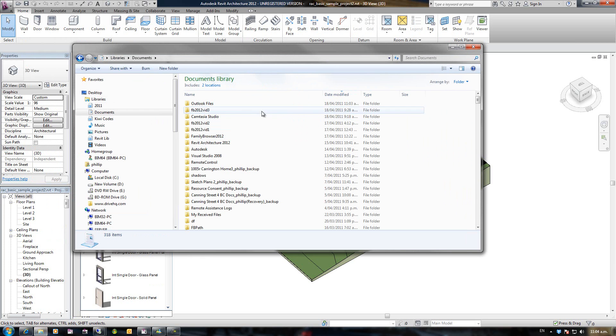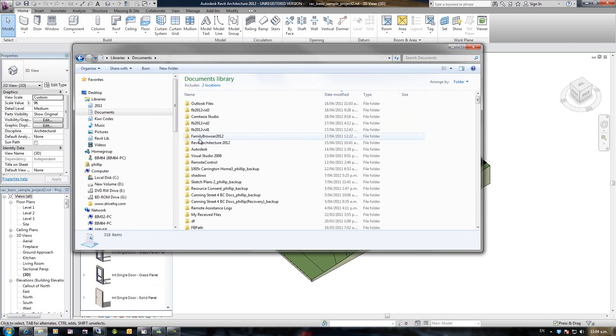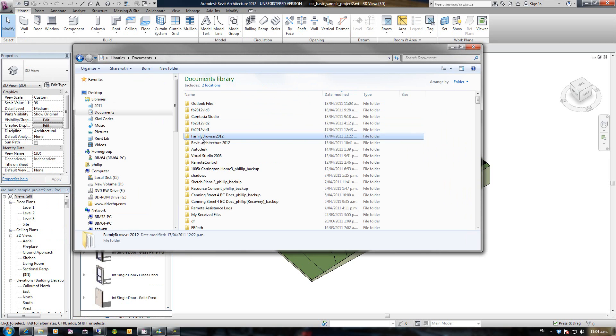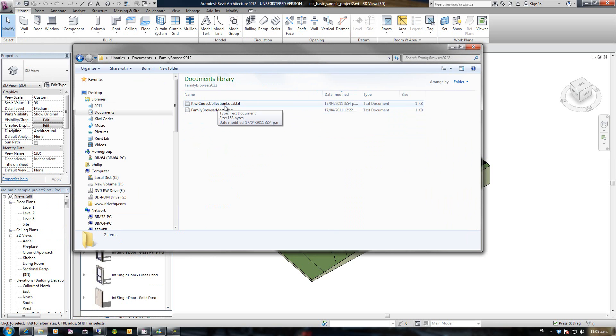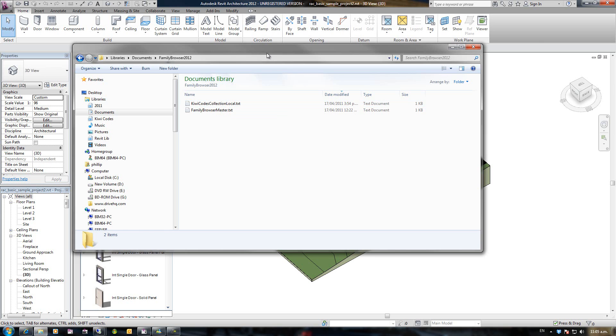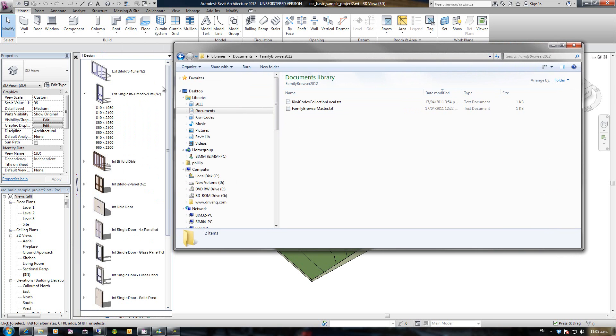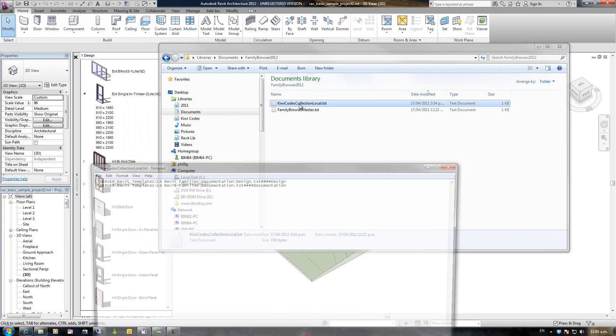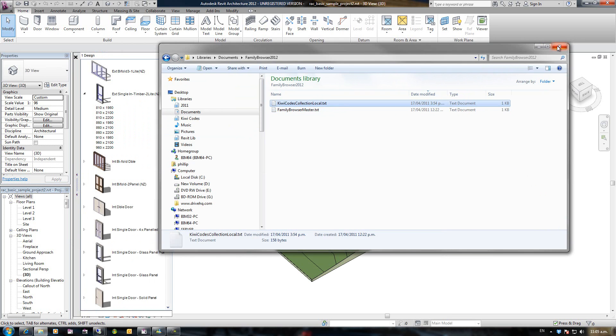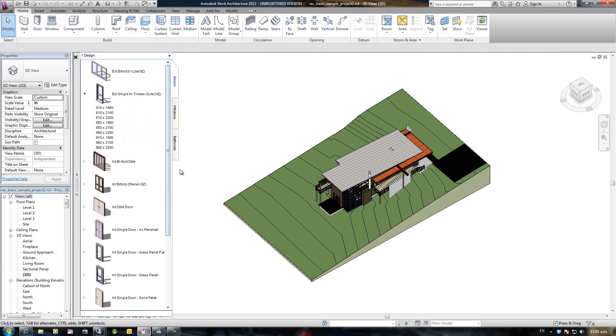There is a folder here called Family Browser 2012 and there's two text files in there. The Family Browser master text, which points to different collections. And there will always be KiwiCodes local, which at this stage is where all these groups and tabs are being stored. If I double click on it, that's the definition there where it's going to look for those text files.